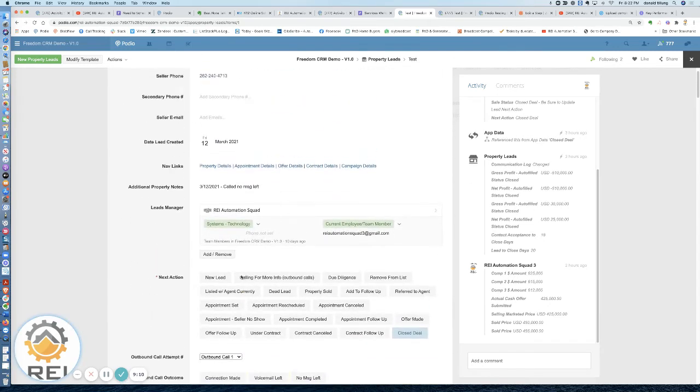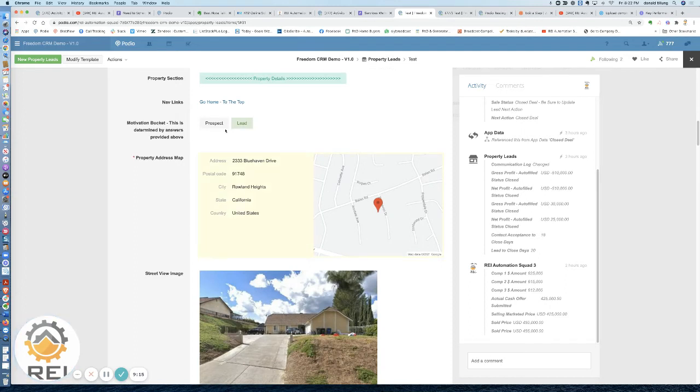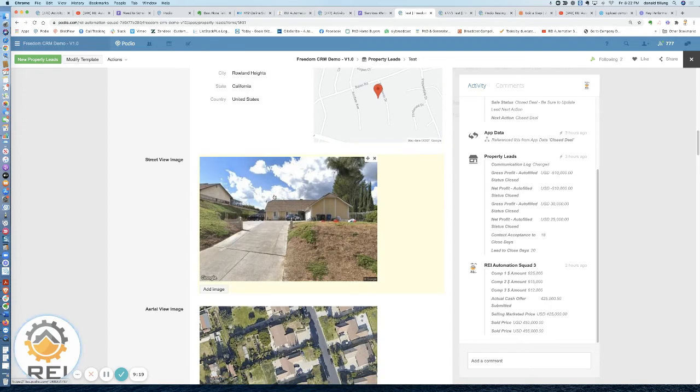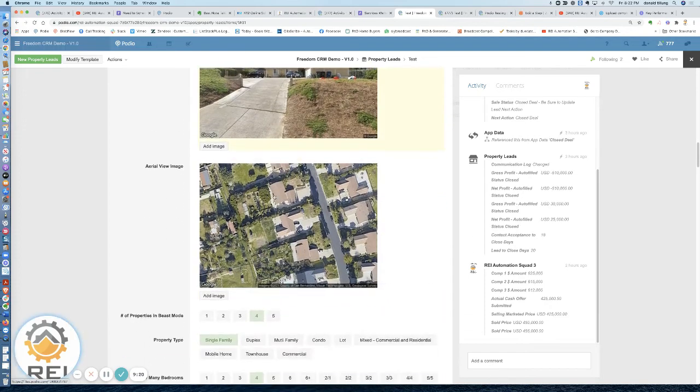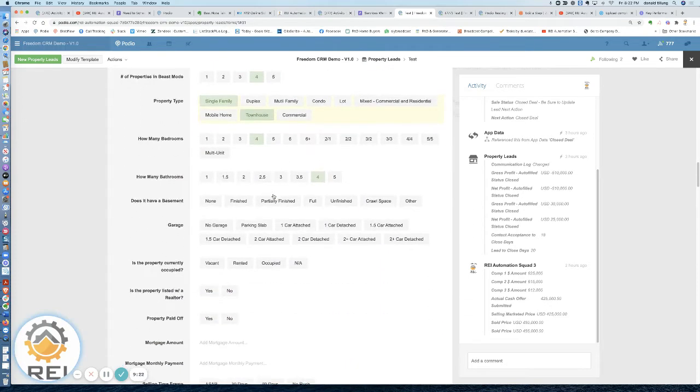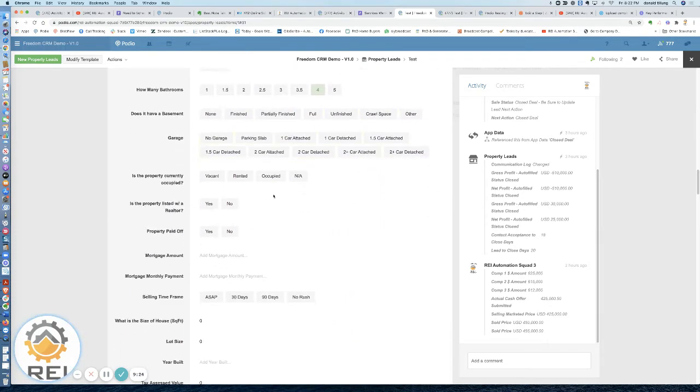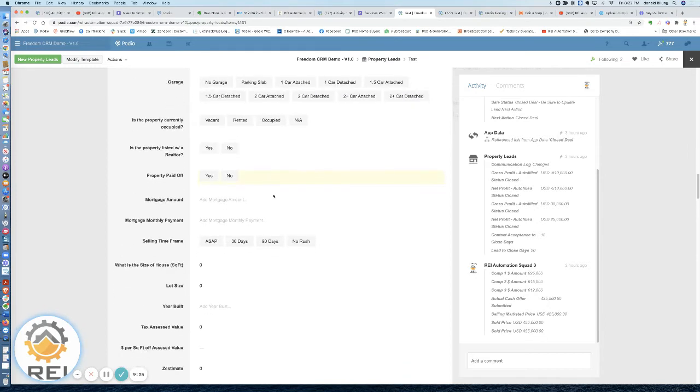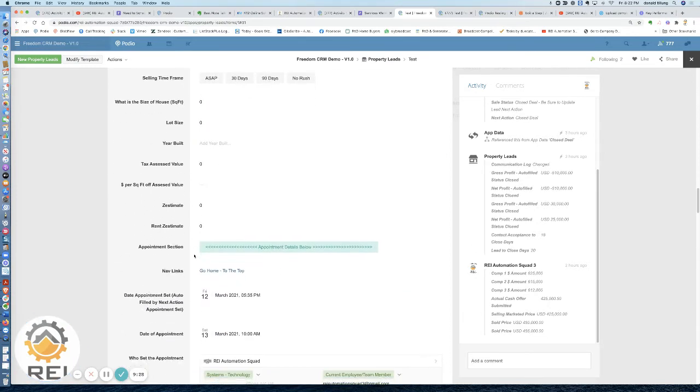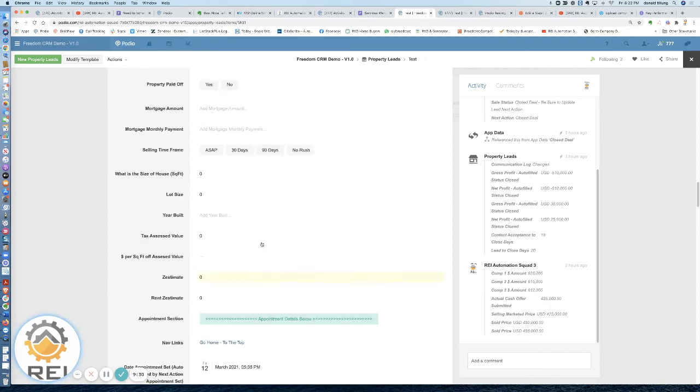I'm going to go back up to the nav links. Property Details section is going to jump us down to the property details. This is where we get to mark off the address. It'll start pulling back Google Maps, street, aerial images, things of that nature. Then you have kind of the typical stuff on what the property actually is, some square footage, your built stuff.